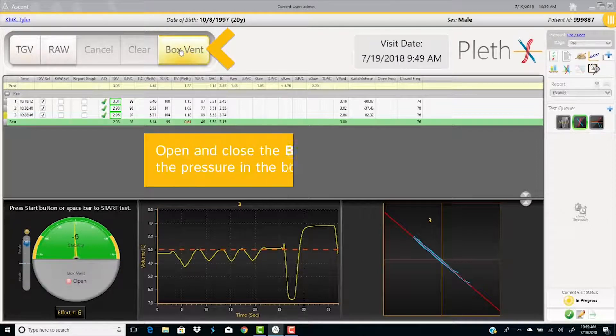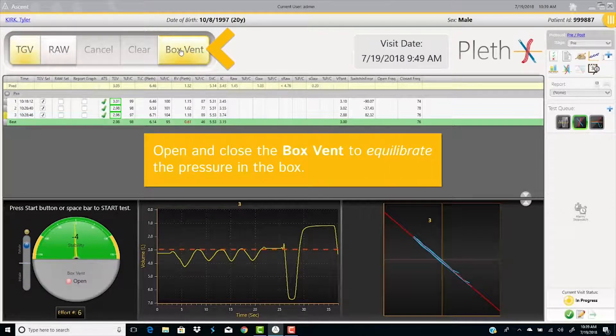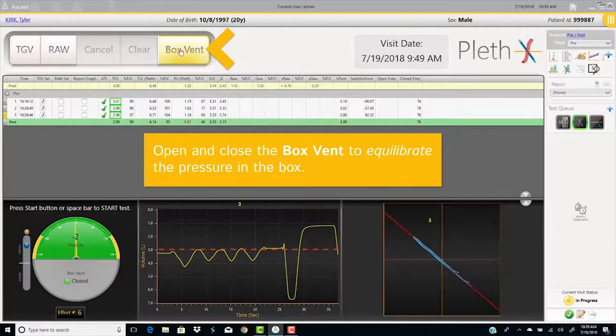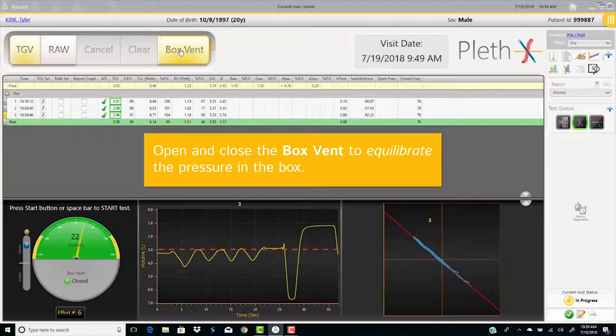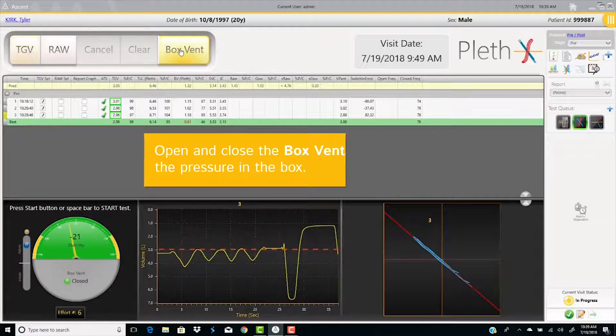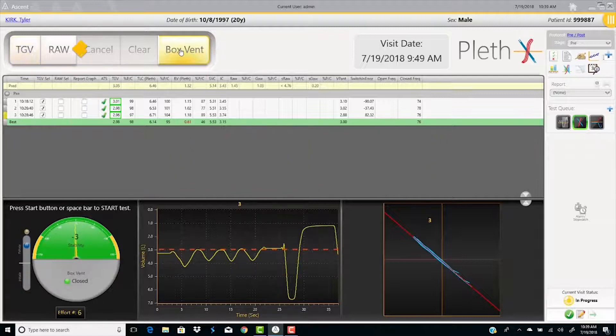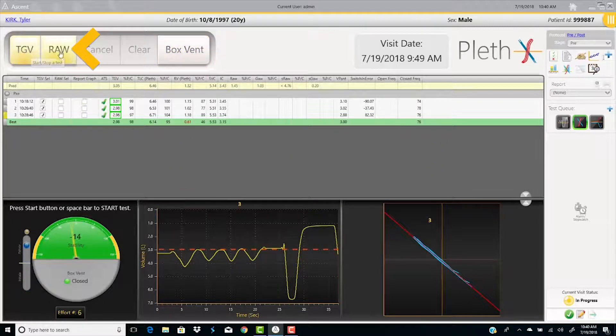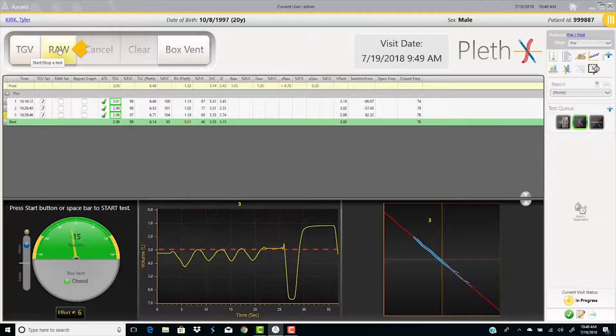Open and close the box vent, the top left of the screen, to equilibrate the pressure in the box. If the patient is breathing in the green area of the stability area, the quality control gauge, select R-A-W.